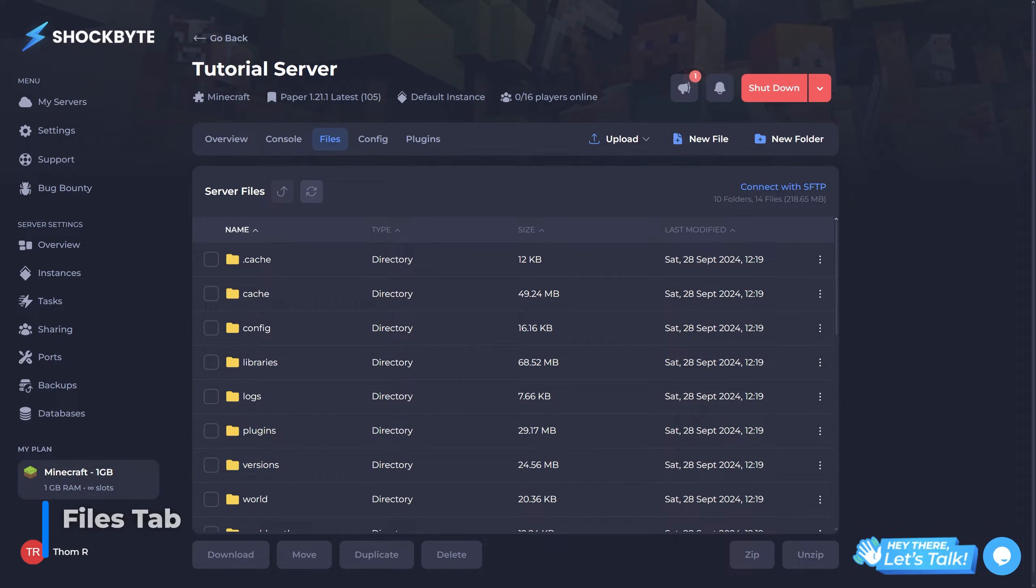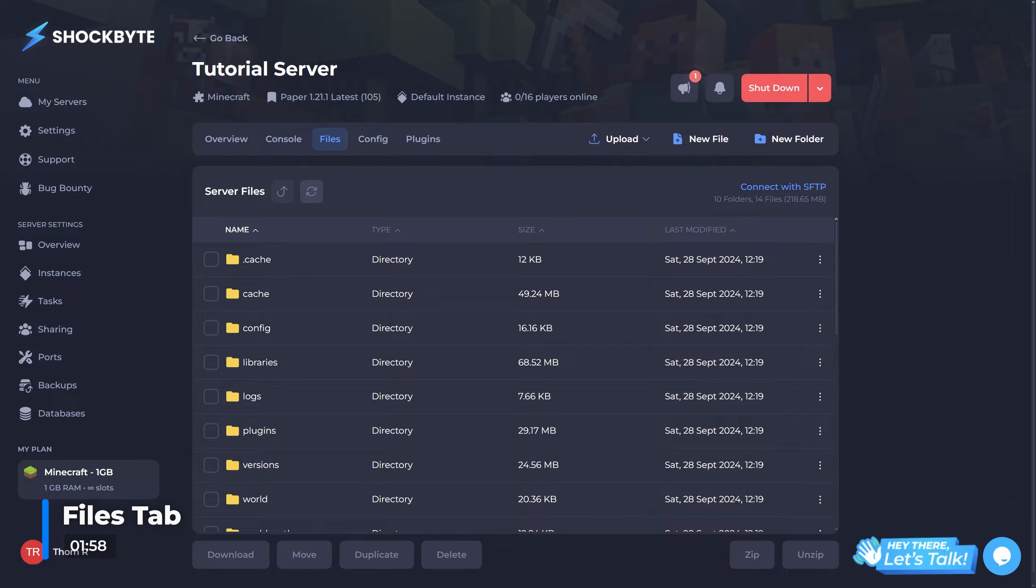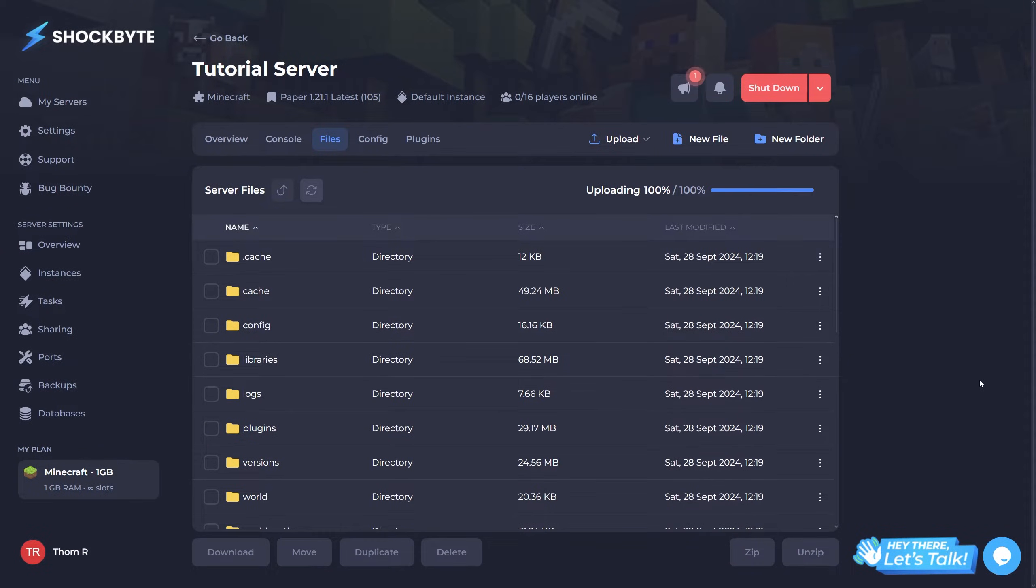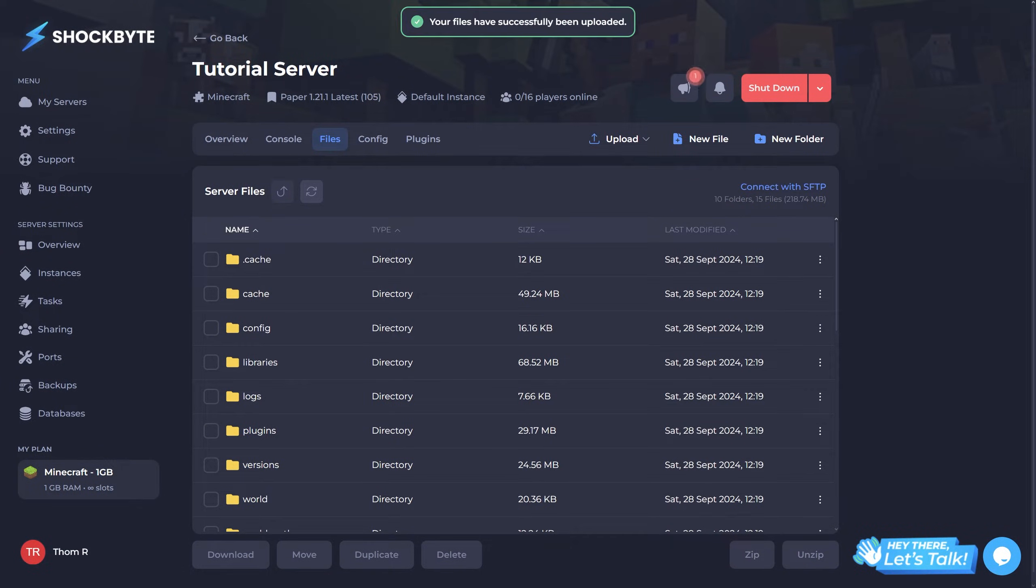Fairly self-explanatory, but this tab will allow you to interact with your server's files. It's built in a way that should feel familiar, making it a lot easier to get a hang of. If you have files you'd like to upload, you can simply drag and drop them into the window.